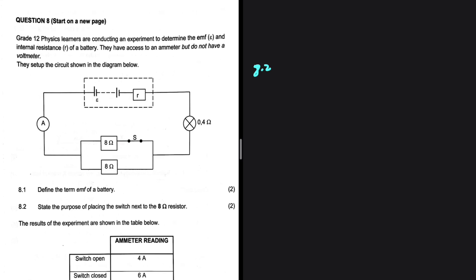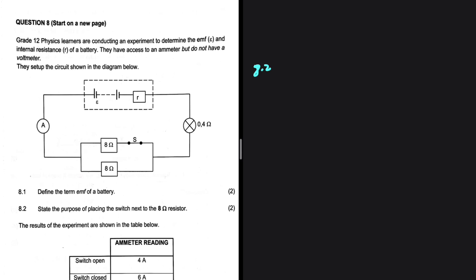Let's go through our equation and see what is happening. Grade 12 physics learners are conducting an experiment to determine the EMF and internal resistance of a battery. They have access to an ammeter but do not have access to a voltmeter. They set up the circuit shown in the diagram below. Now, state the purpose of placing the switch next to the 8 ohm resistor.